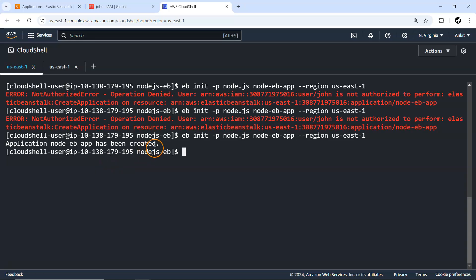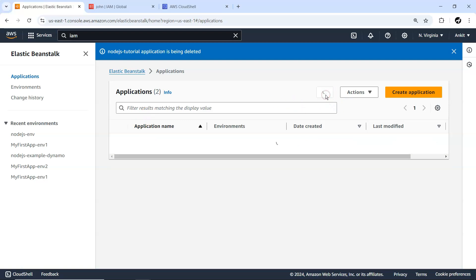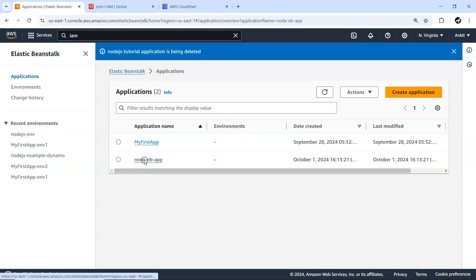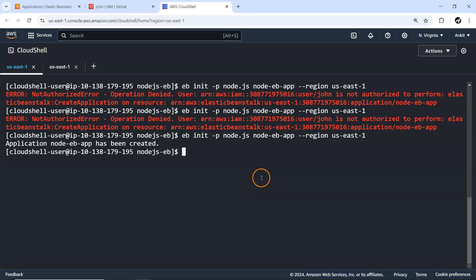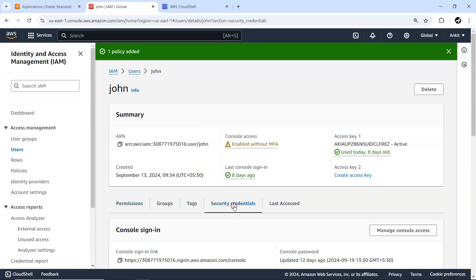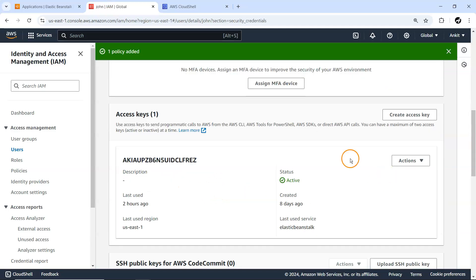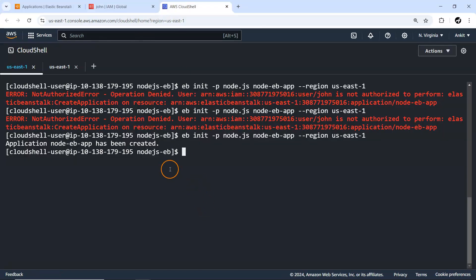The propagation may take a little time, but the application 'node-eb-app' has been created. I can refresh and see it in the console, though it doesn't have any environment yet. One important note — the reason this works from here is because I already configured the credentials for john, including the access key, which is configured in my Cloud Shell. So by giving john the permission, I can proceed.